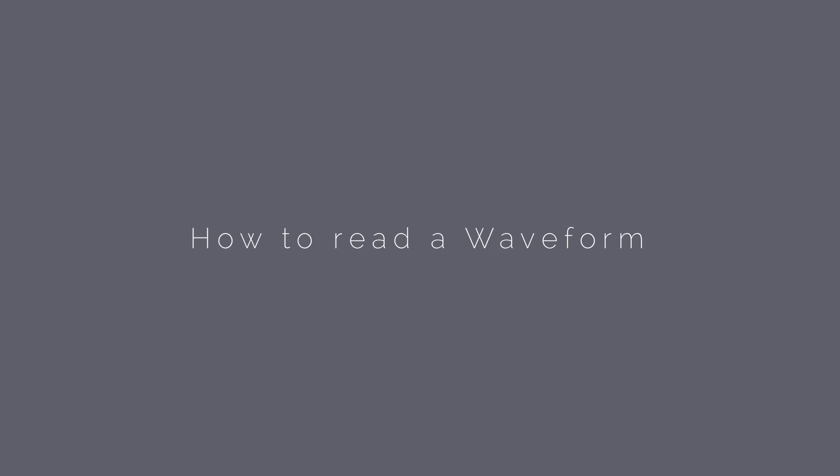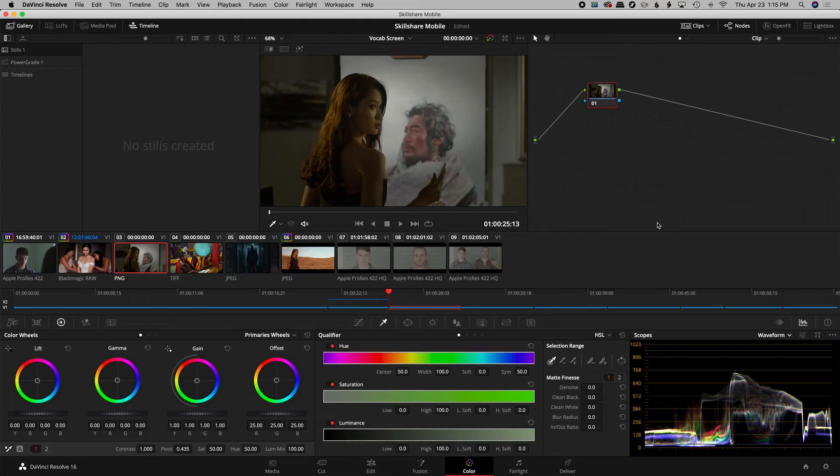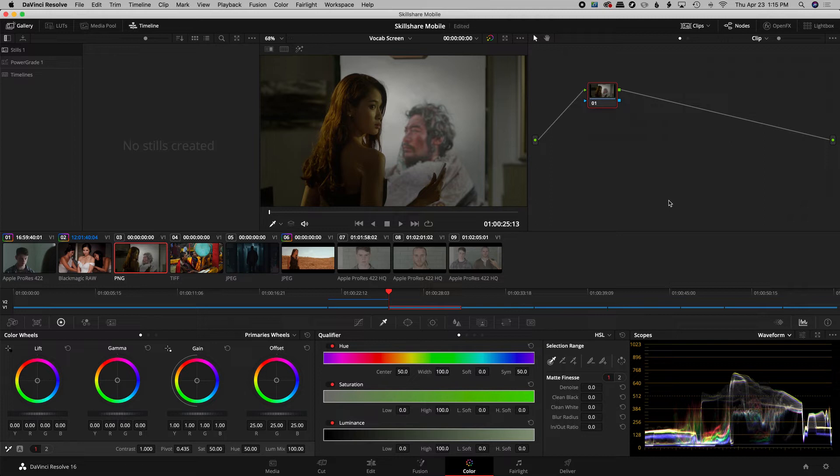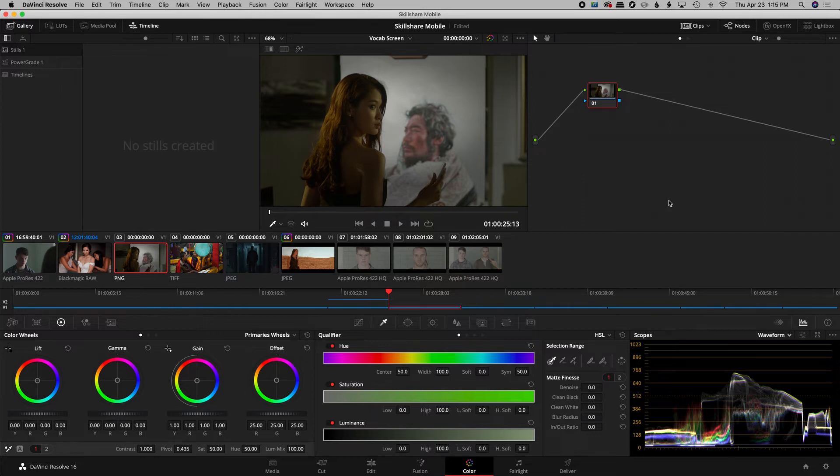Okay, in this lesson we're going to cover how to use a waveform. DaVinci Resolve does have other scopes, but we're going to stick with waveform. Now it's typically one of the first scopes to use when you're learning about scopes and it's pretty easy to look at. Let's get started.